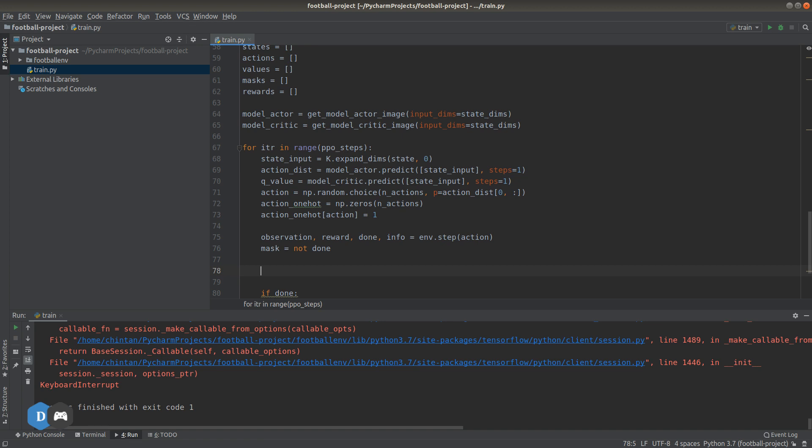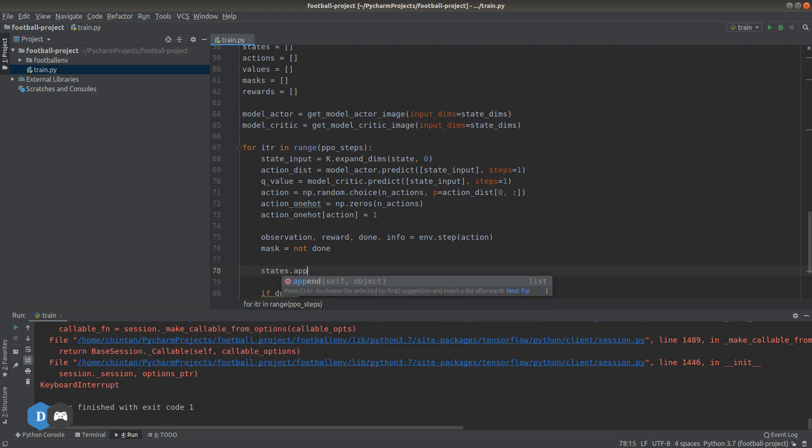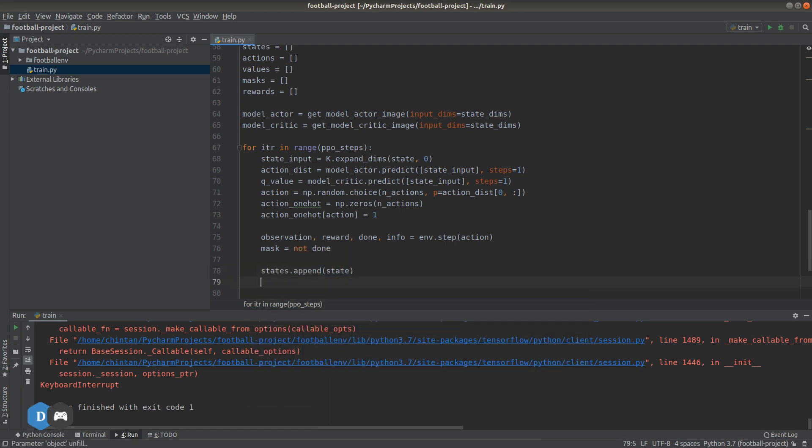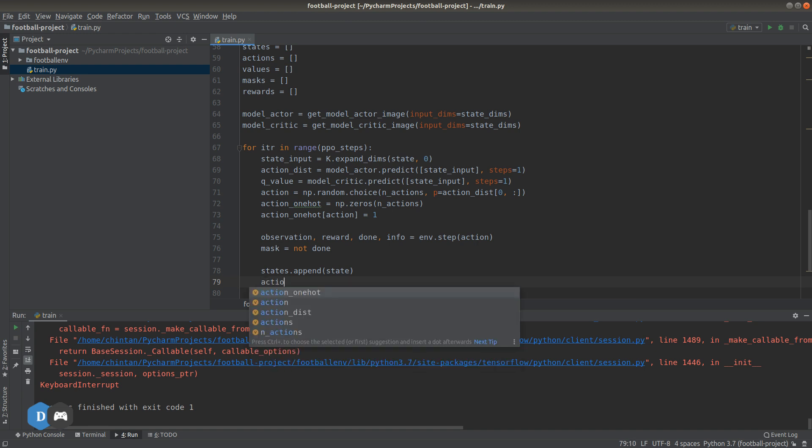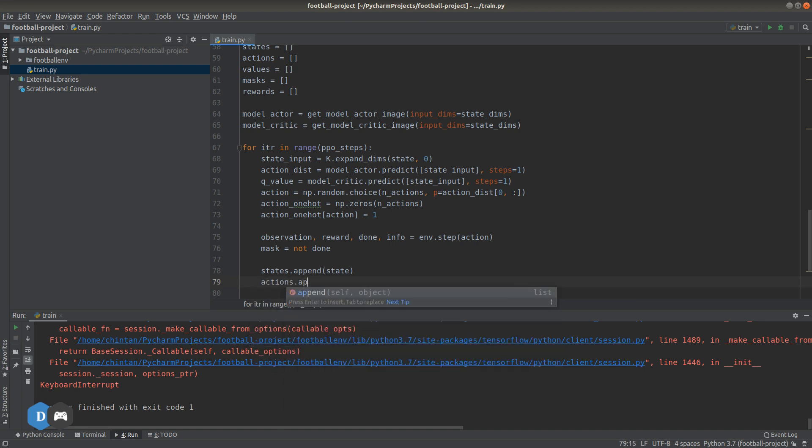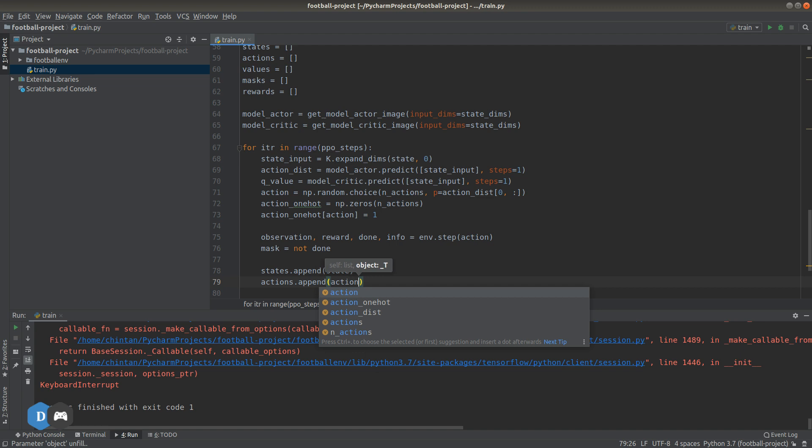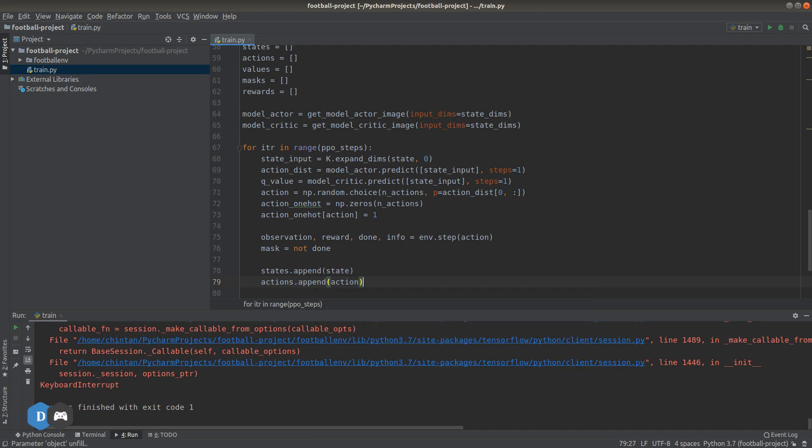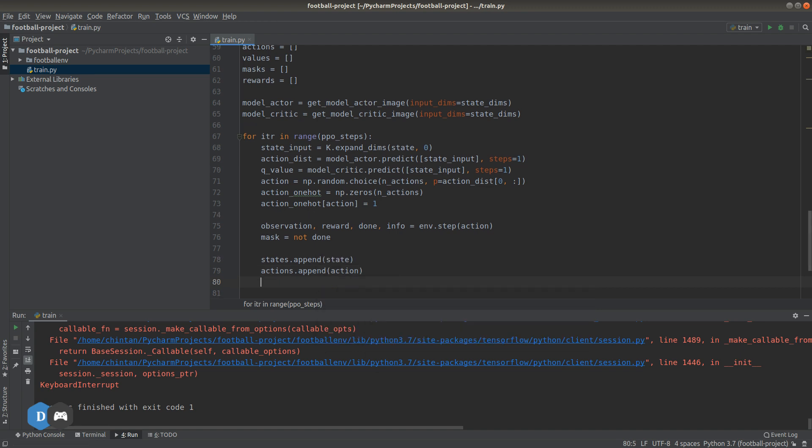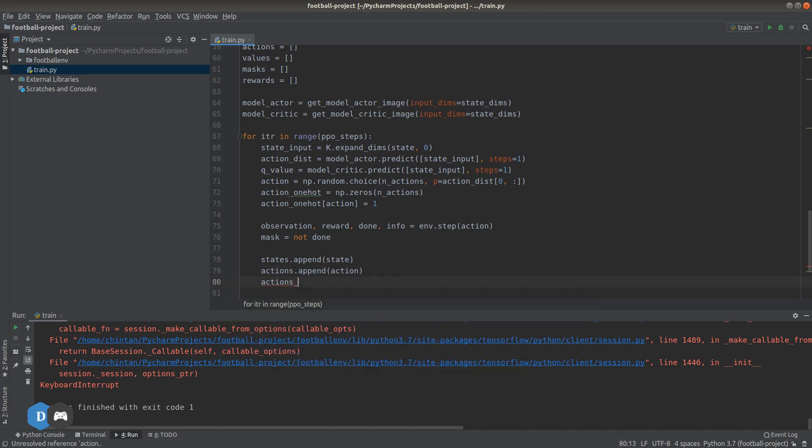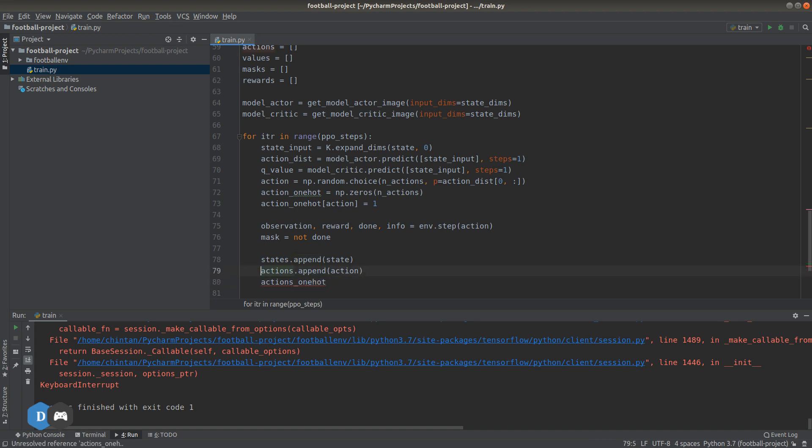Now we can append the states to our list. Let's also append the actions. We forgot to define a list for the one-hot encoding of actions, so let's quickly define that.